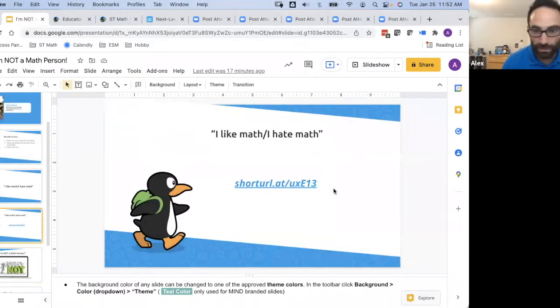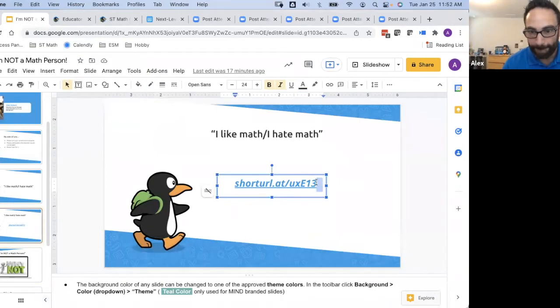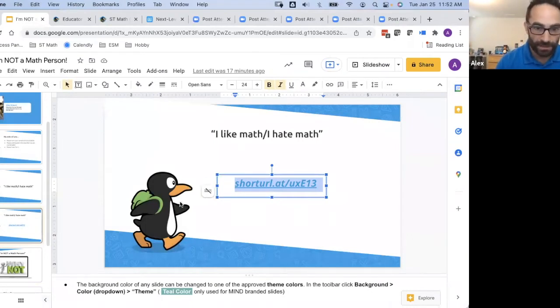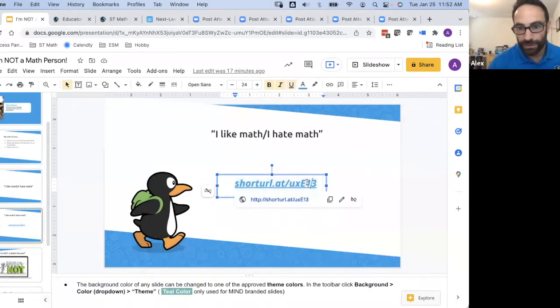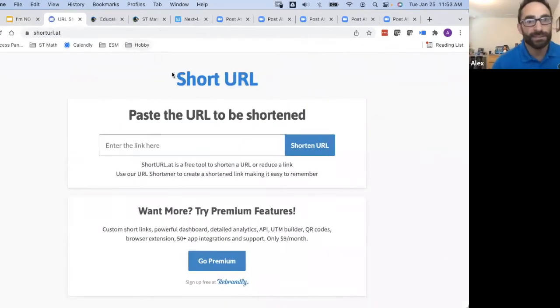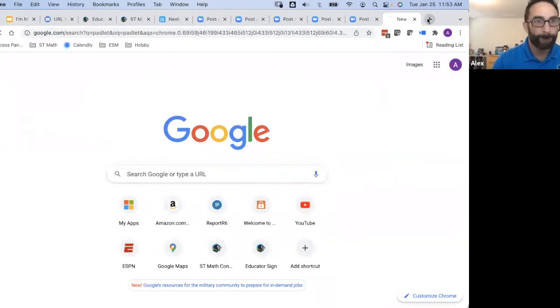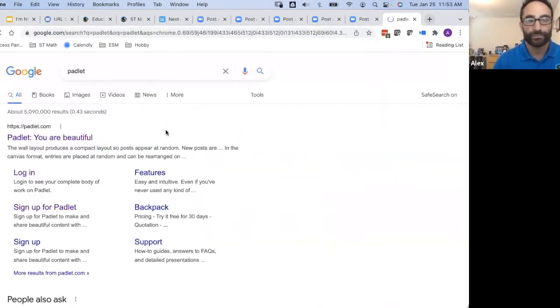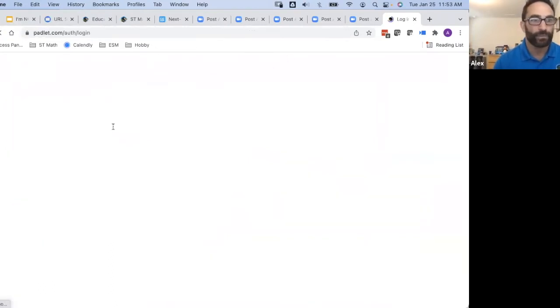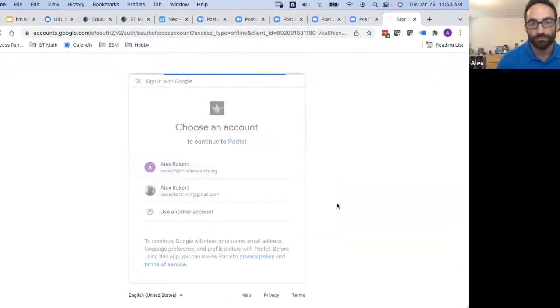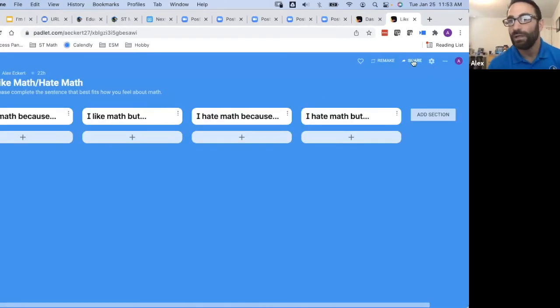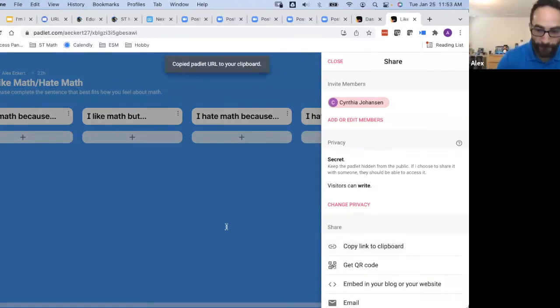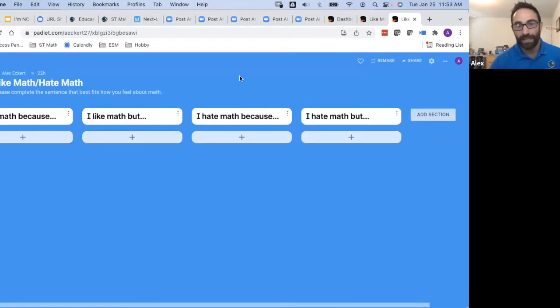Let me put this in the chat. Go ahead and go to this link. It should take you to this little Padlet.